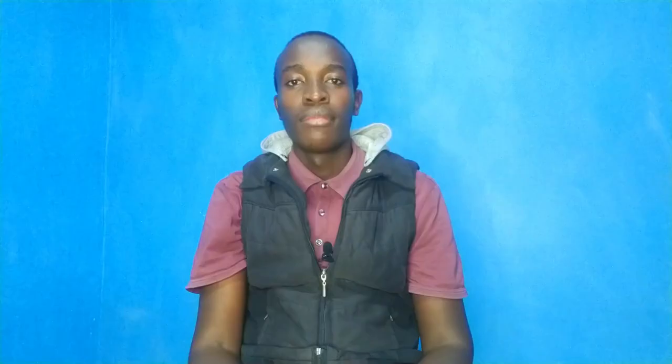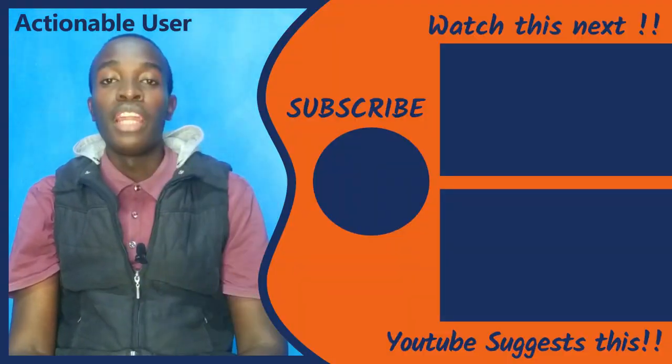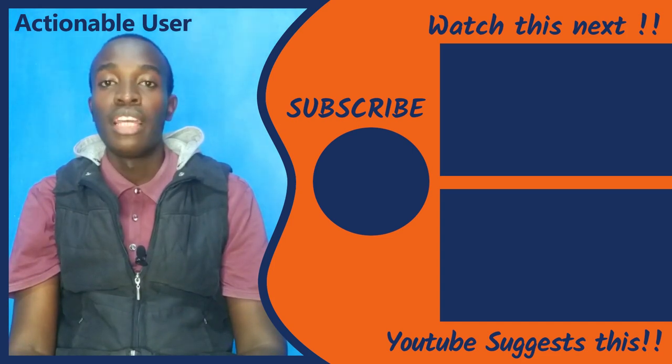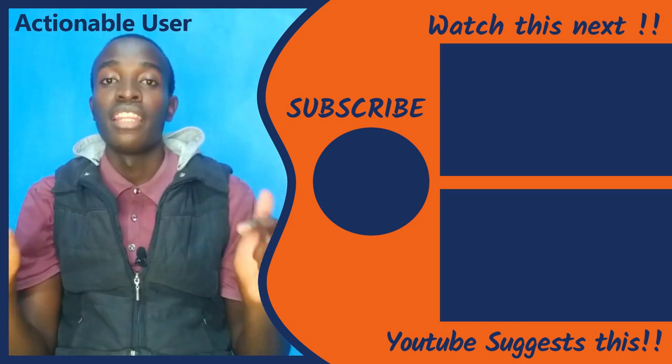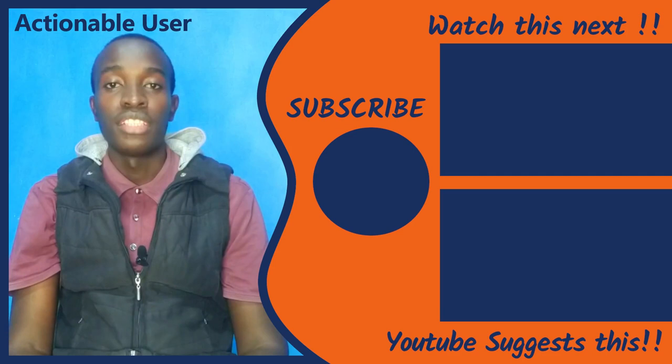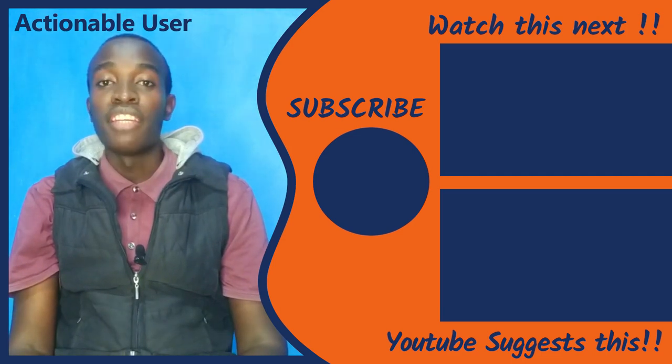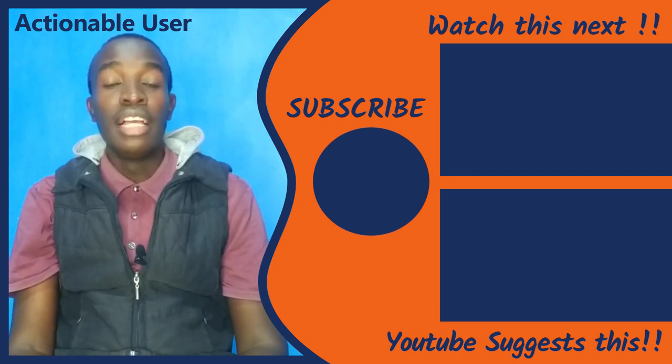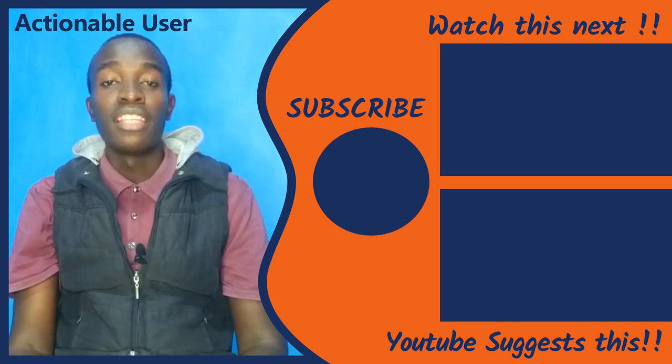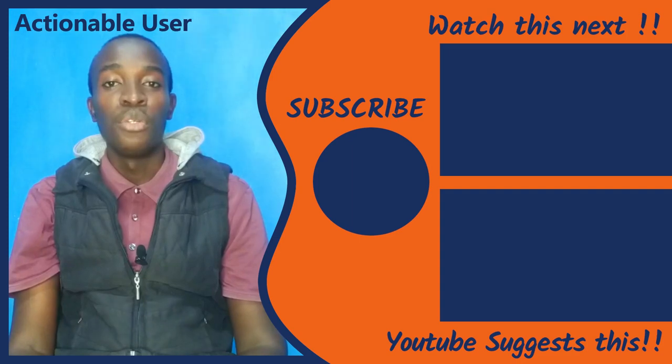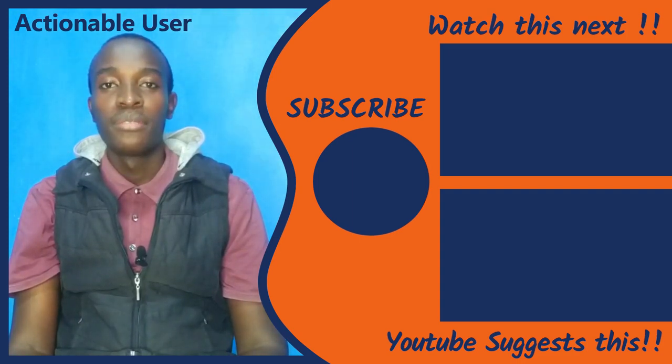You've seen it all, guys. That is how you can apply to jobs on Freelancer. It doesn't need to be a tough process. If you'd like to know how to write the best Freelancer proposal, check the link in description box below. Also, if you think that I forgot something, remind me in the comment section. Subscribe to this channel, like this video, and share it with your friends. I'll see you on the next video. Goodbye.